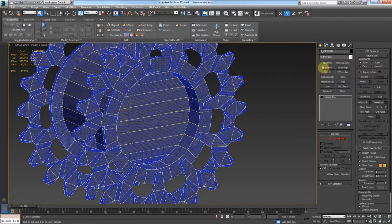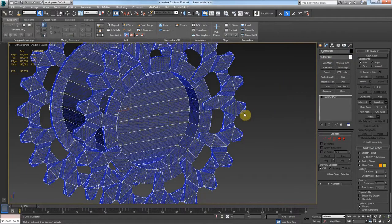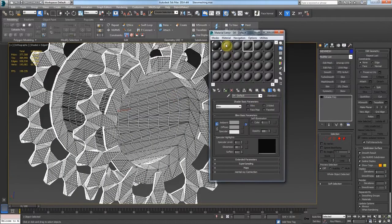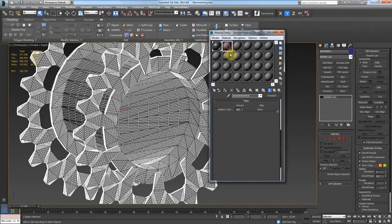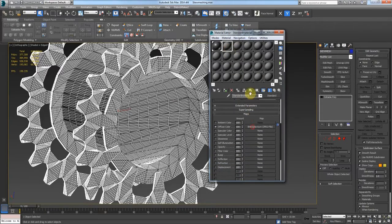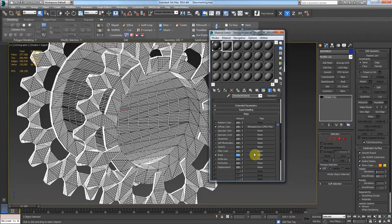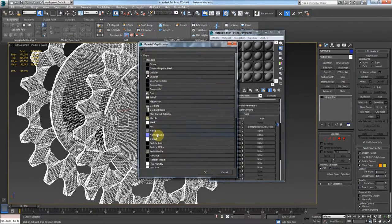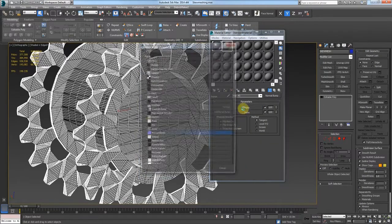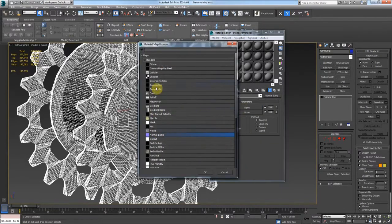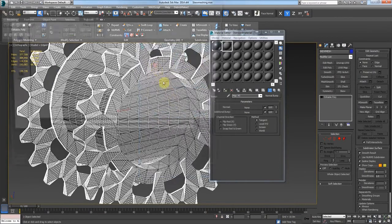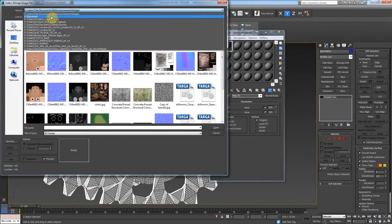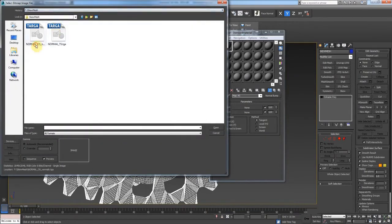Now we select the skew mesh. Come over here, bump, set this to 100. We'll come in, we'll pick normal bump and bitmap. And we will put our object space map on here.